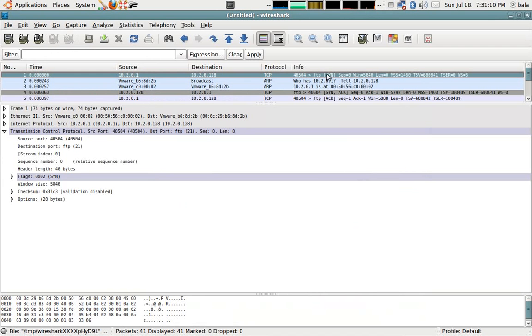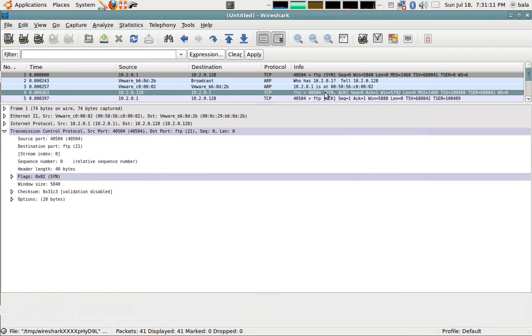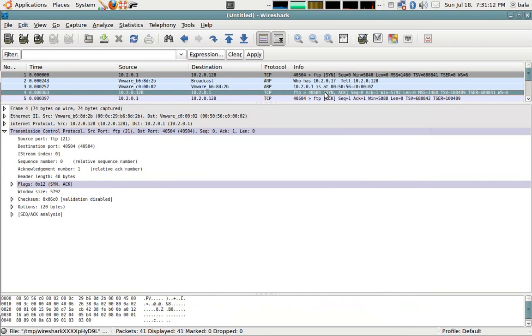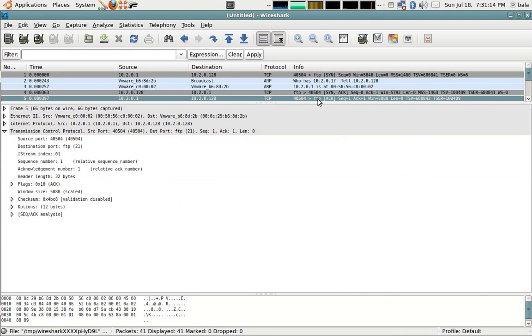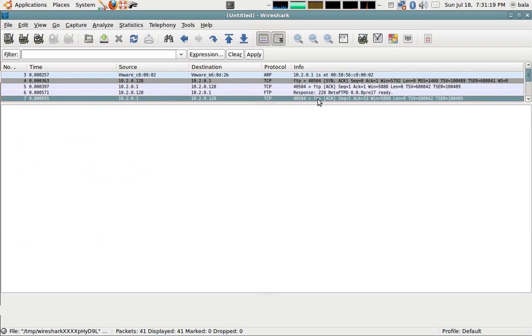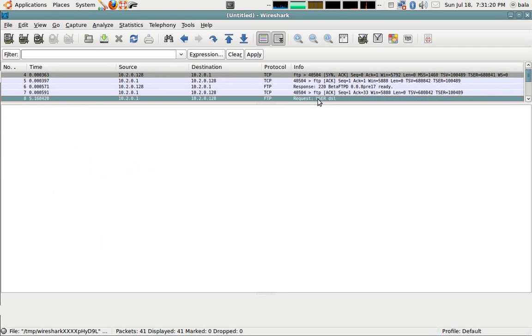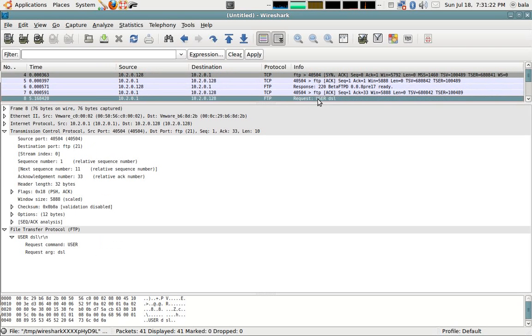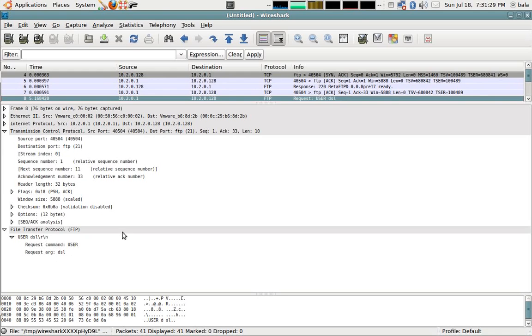The first connection goes from my client to the destination which is the FTP server, which is the SYN flag. Then the SYN ACK comes through. Then my ACK goes through. This is the TCP three-way handshake after which the FTP tells that it wants you to supply the username. It's requesting for the user command. So, I type in the word DSL which is the...